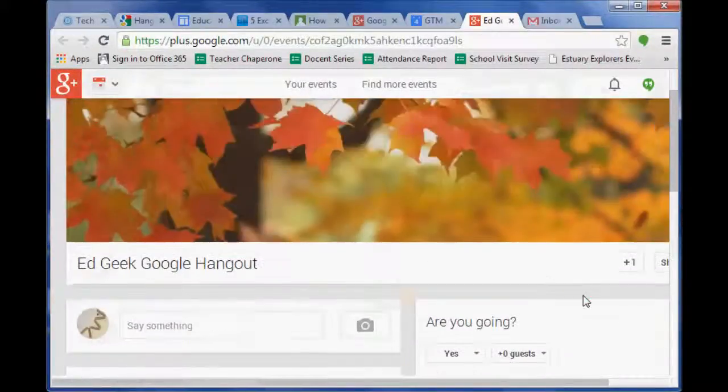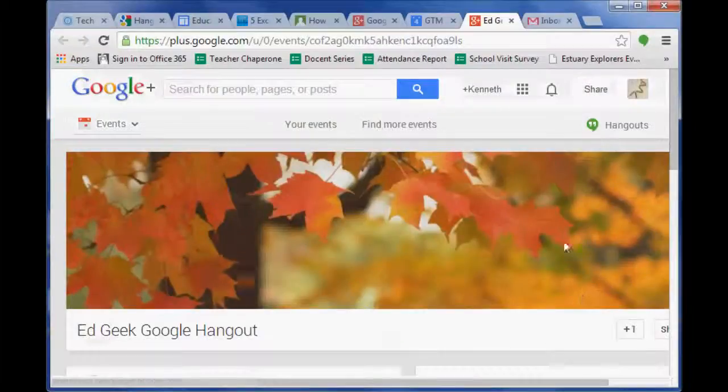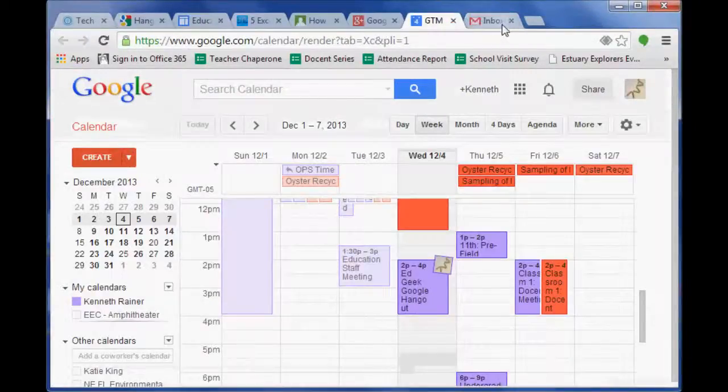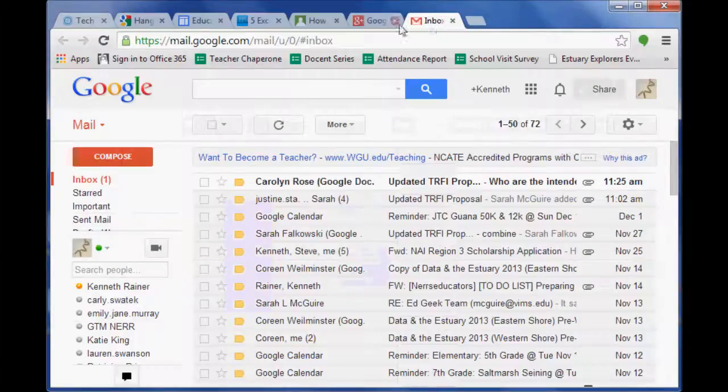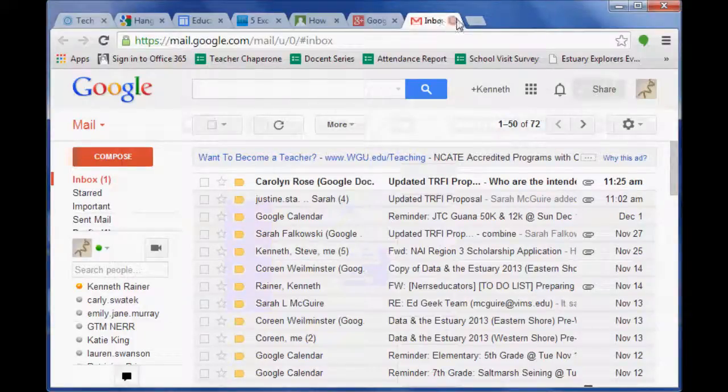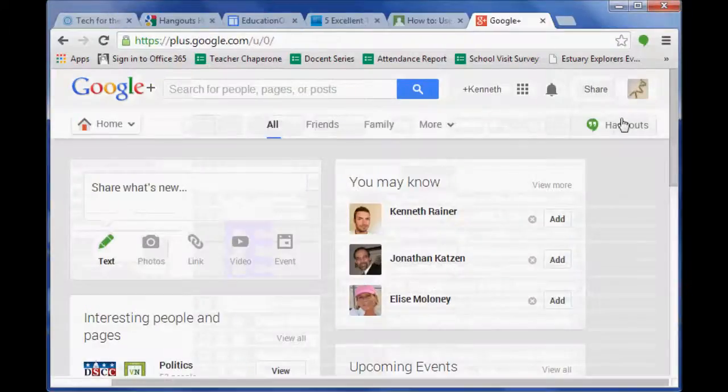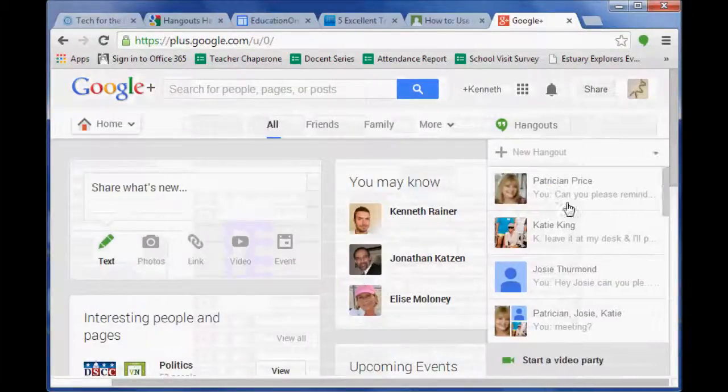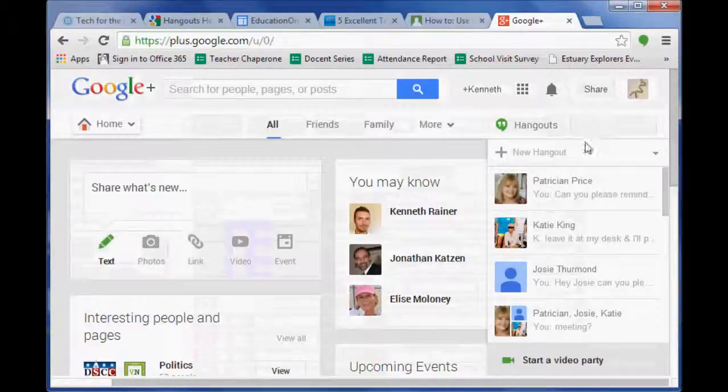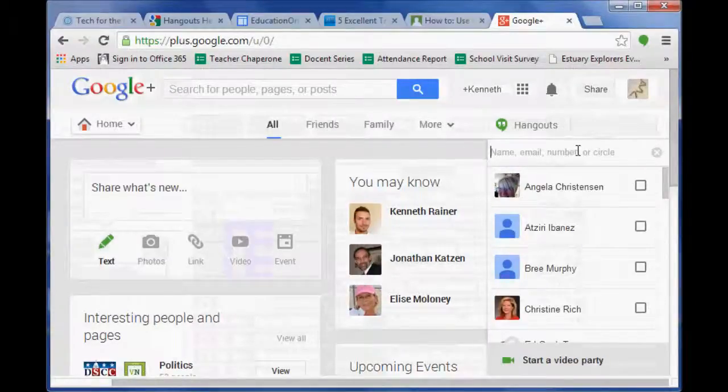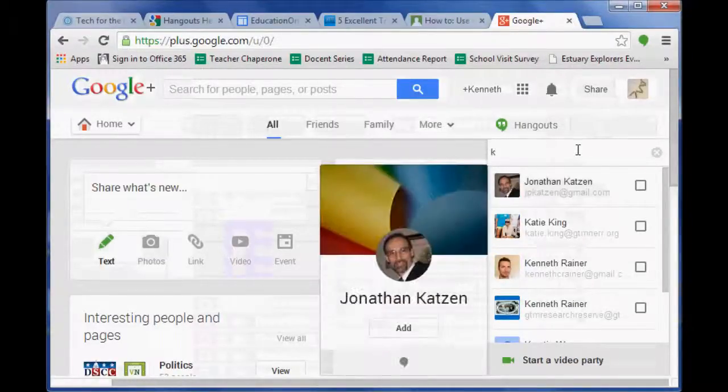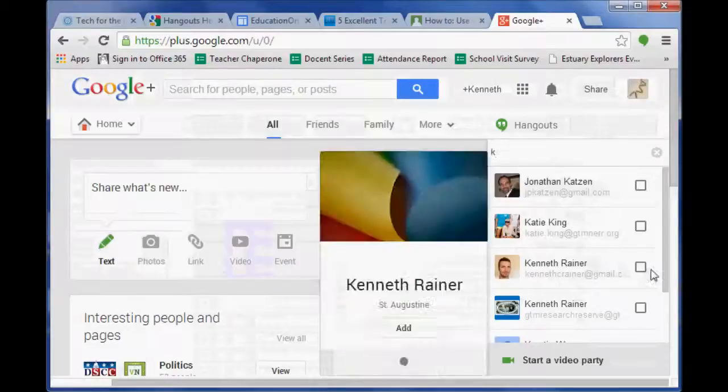So let's go ahead and start a Google Hangout so I can show you guys some of the tools, the really great tools. So I'm going to initiate it through Google Plus and I'm going to be kind of lame and hang out with myself because I have my iPad right here with me so I can just do this to show you guys what it looks like.